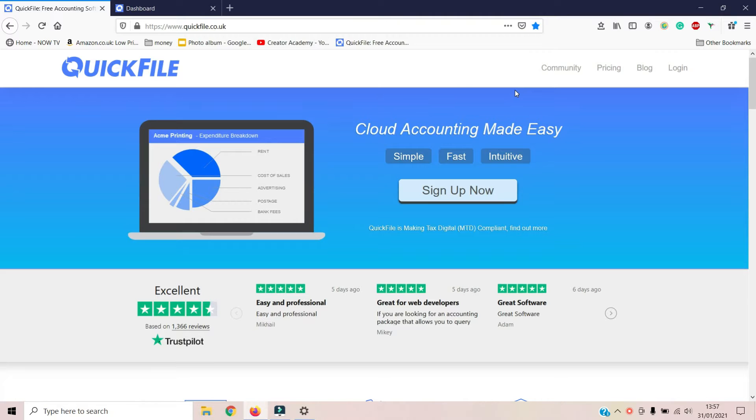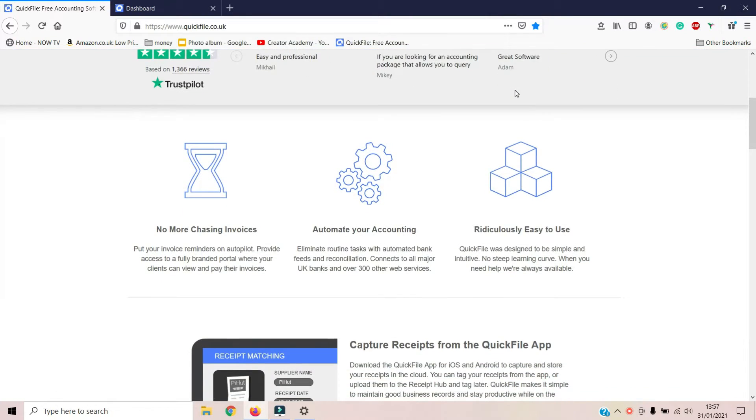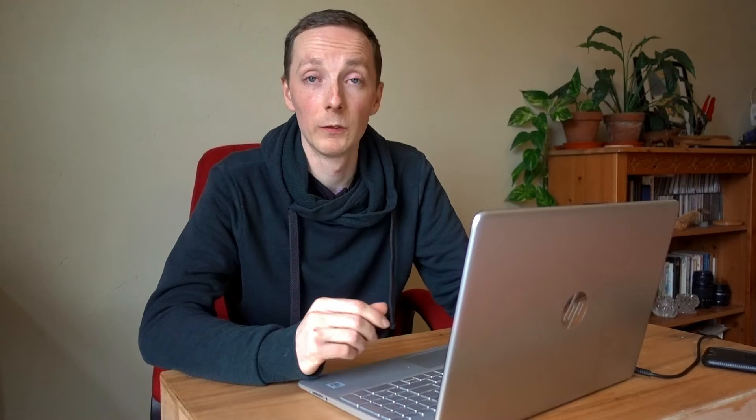This is the first page you're going to come to — quickfile.co.uk. As you can see it's very clean and crisp. It's got a good Trustpilot rating, which is always good — so it's not just me who thinks it's a good piece of software — and it's got a few of the features listed on here.